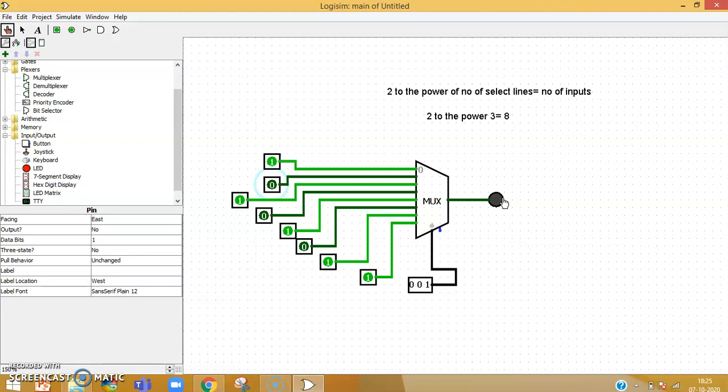This is the core concept of a multiplexer. Likewise, you can implement any size of multiplexer depending on how many select lines you choose. I hope this is very clear to all my students. Please implement it at your end — it is a very interesting experiment to understand the basic operation of a multiplexer. Thank you students, take care.